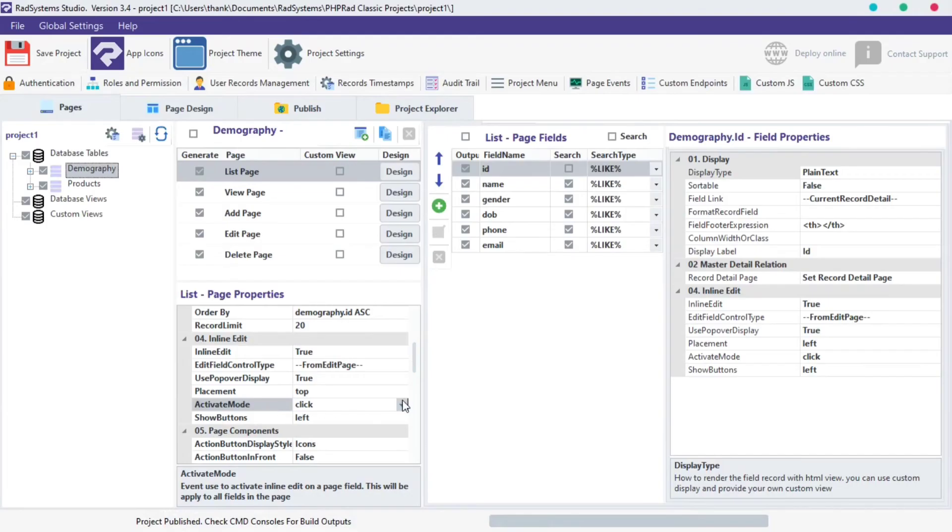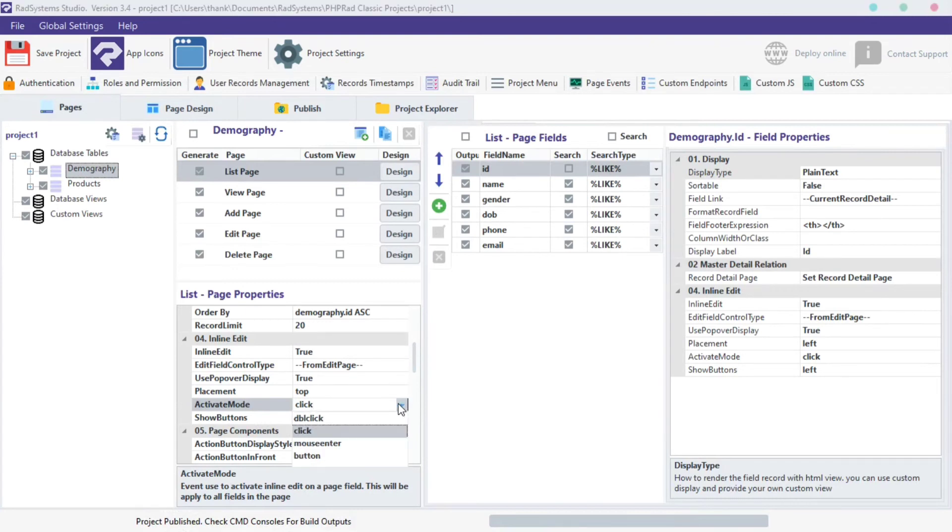The fourth property is activate mode. By default, inline edit is activated on a field when we click on the field, but we can change it.